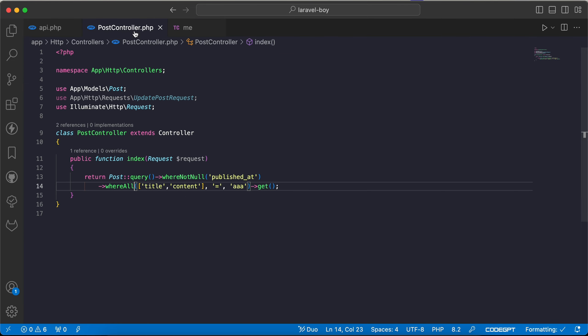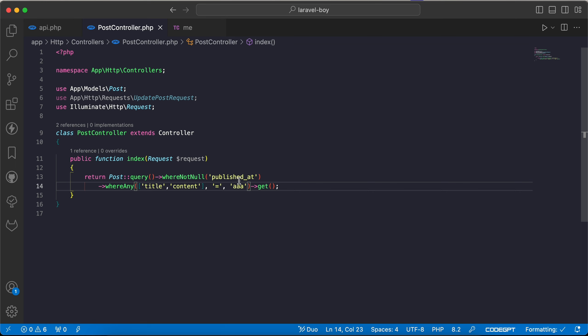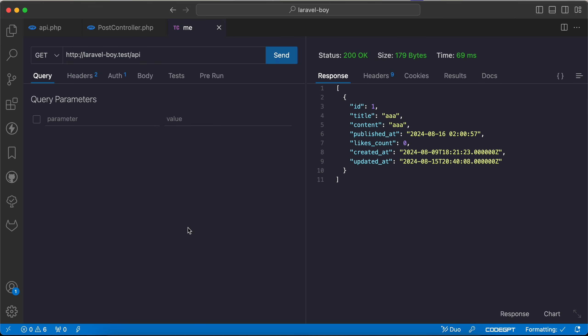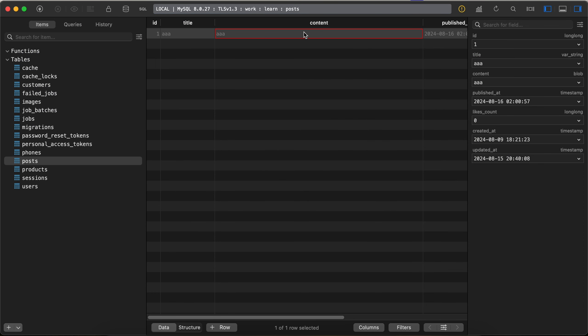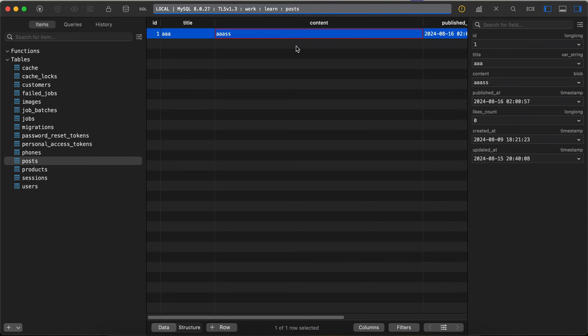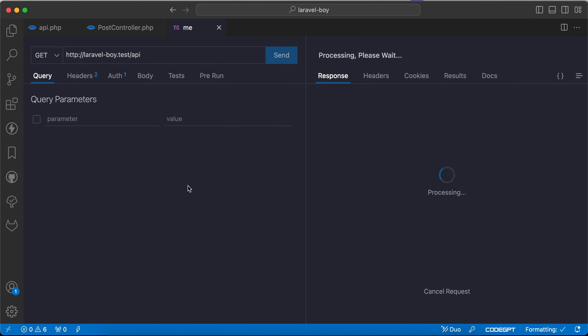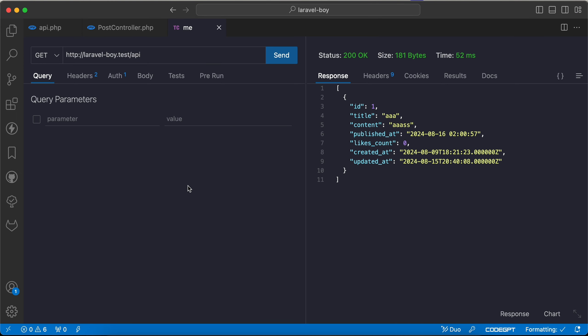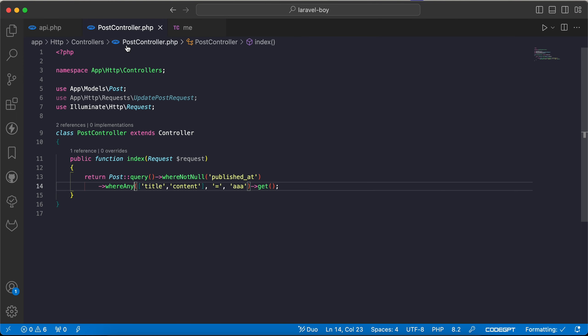We can say any, any one of them equal to triple A, it will work fine also. If I change one of them like this, refresh, same results.